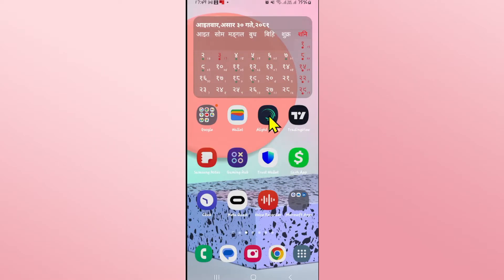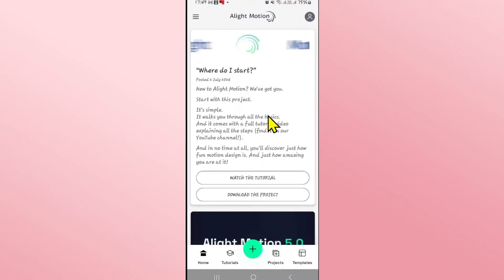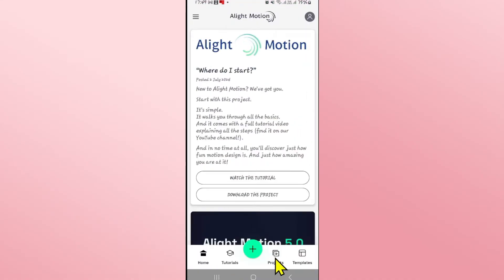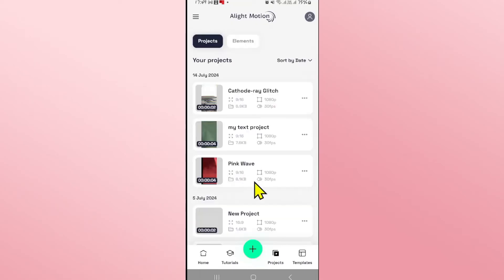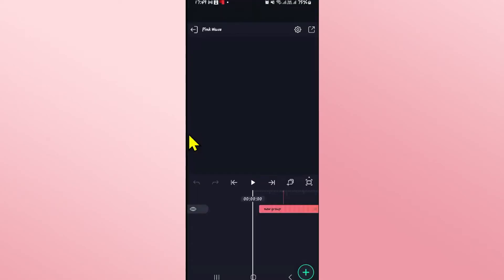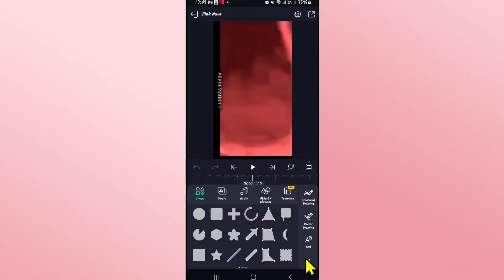First of all open up the Alight Motion app on your device and once it is opened up you can open your recent projects from the projects menu or create a new one by tapping on the plus icon. Either way once you have opened up your project you can start making your edit by importing media once you tap on the plus icon at the bottom right corner.